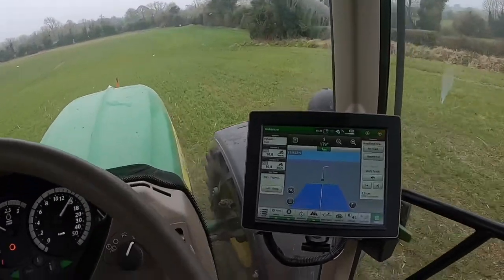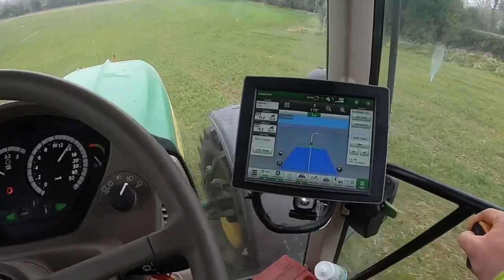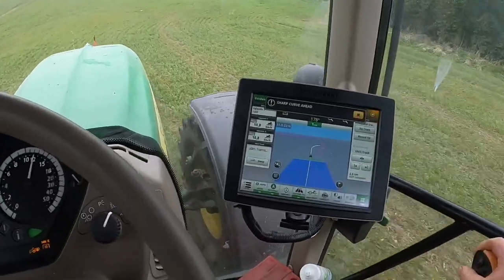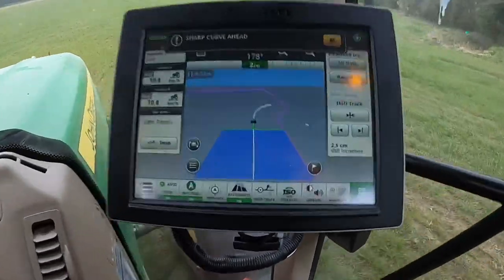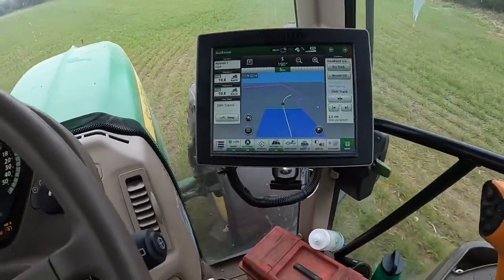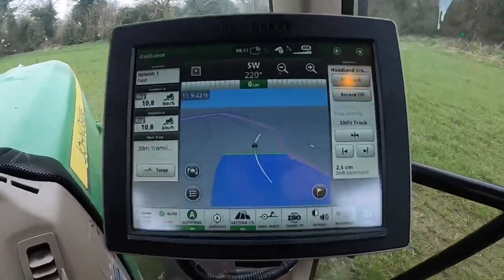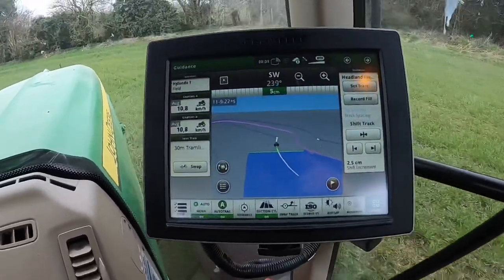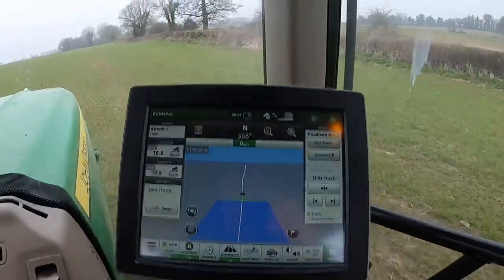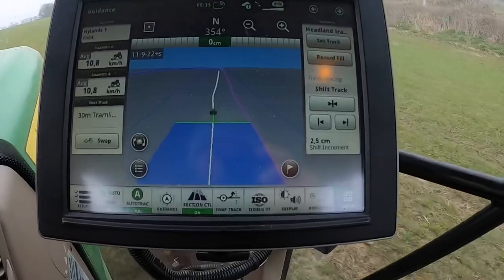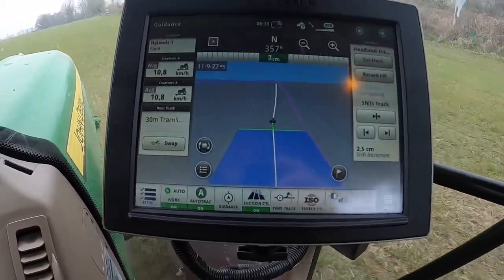It'll handle gentle curves once you don't go too fast, but in the real corners you kind of have to take over and steer manually, just from one side of the corner to the next. Watch this — this is a gentle corner. Once we slow down a little bit she'll take it around herself. It's not going too far out, and there's a slight little curve in the hedge and it's just taking itself around fairly nicely.